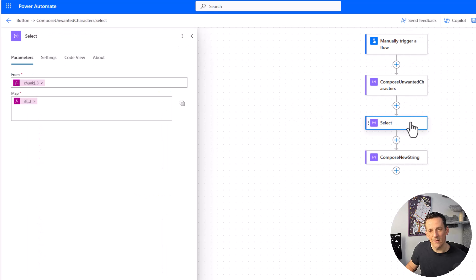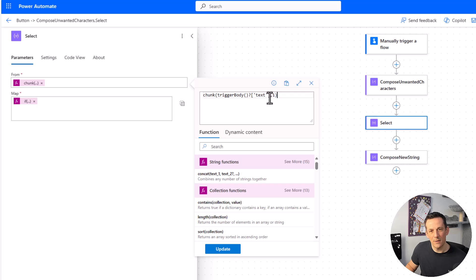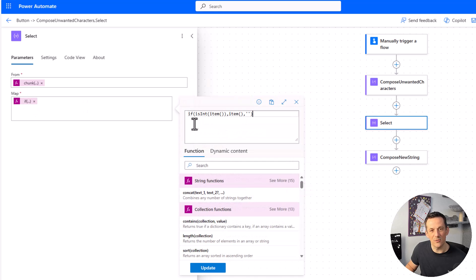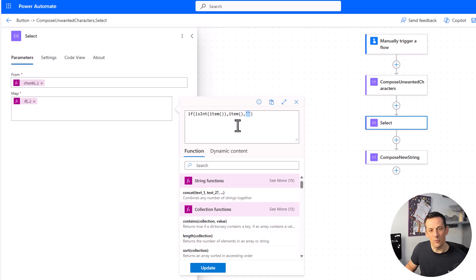Just to remind ourselves: it's the select based on a chunk. We chunk up that string — whether it's a subject in an email, a Microsoft Forms response, or any other string — into size-one chunks, giving us an array. We then use this simple if expression based on true or false: previously we used contains, here we're checking isint. Depending on whether you want to keep or drop it, you simply reverse the two values. If you're looking to keep it when true, you have item; if you're looking to drop it when true, you move item to the false value of the if statement.